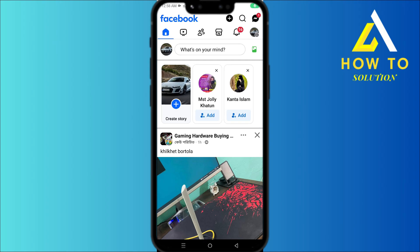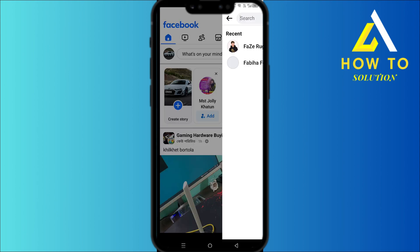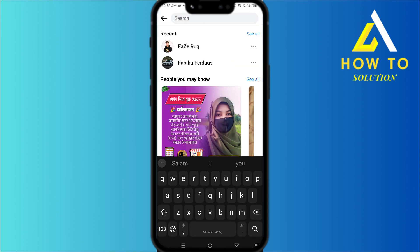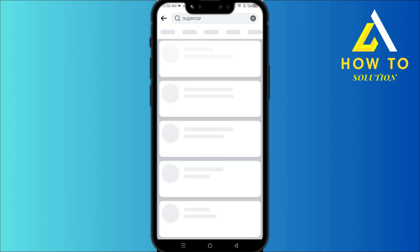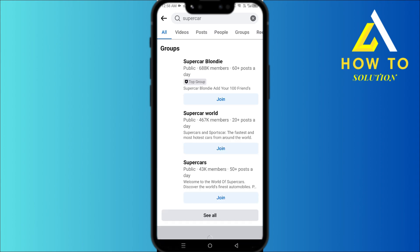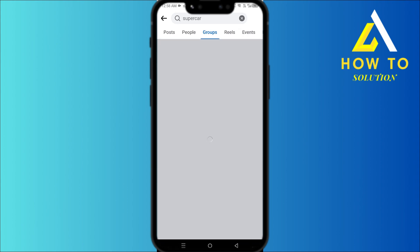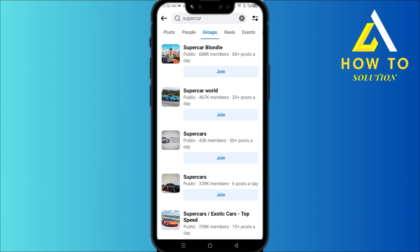Hey everyone, how's it going? Today I'm going to show you how to join a Facebook group. First, head over to Facebook and search for any sort of group — let's say 'supercar' — and we search for it, then click on Groups.